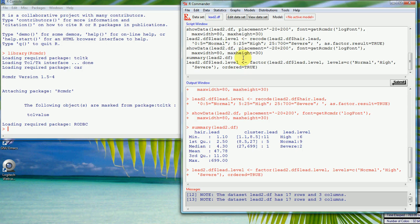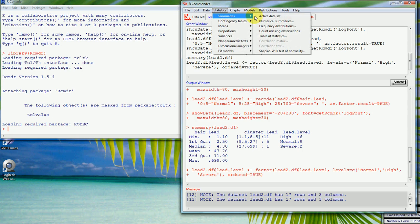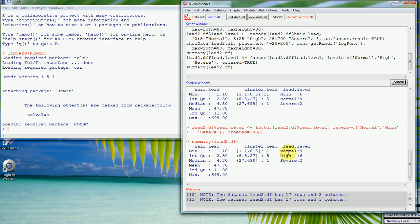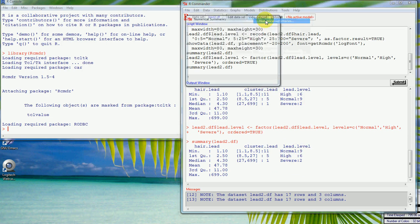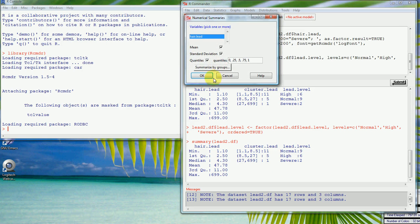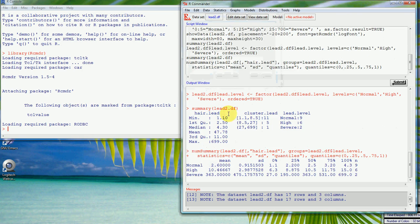Running the summaries again, we can see it's now in the correct order: normal, high, and severe. If we want numerical summary statistics on hair lead, we can summarize by groups using 'lead level'. The output comes out in the right order and shows the means for each group — for example, if we had males and females we might look at summary statistics for each group.